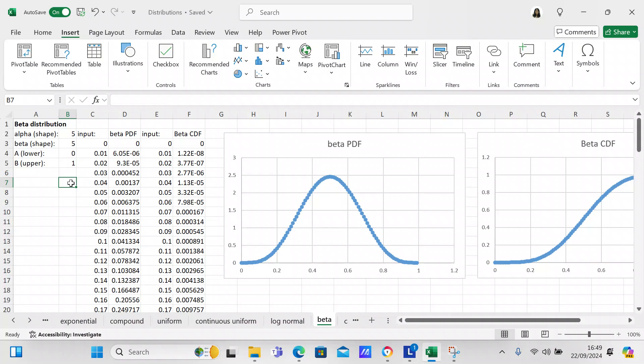That concludes this video on creating a beta distribution. Maybe you can make your own beta distribution and experiment with it. Thank you for watching — if you liked it, please like and subscribe. I look forward to seeing you in the next video where we'll be exploring more statistical distributions.